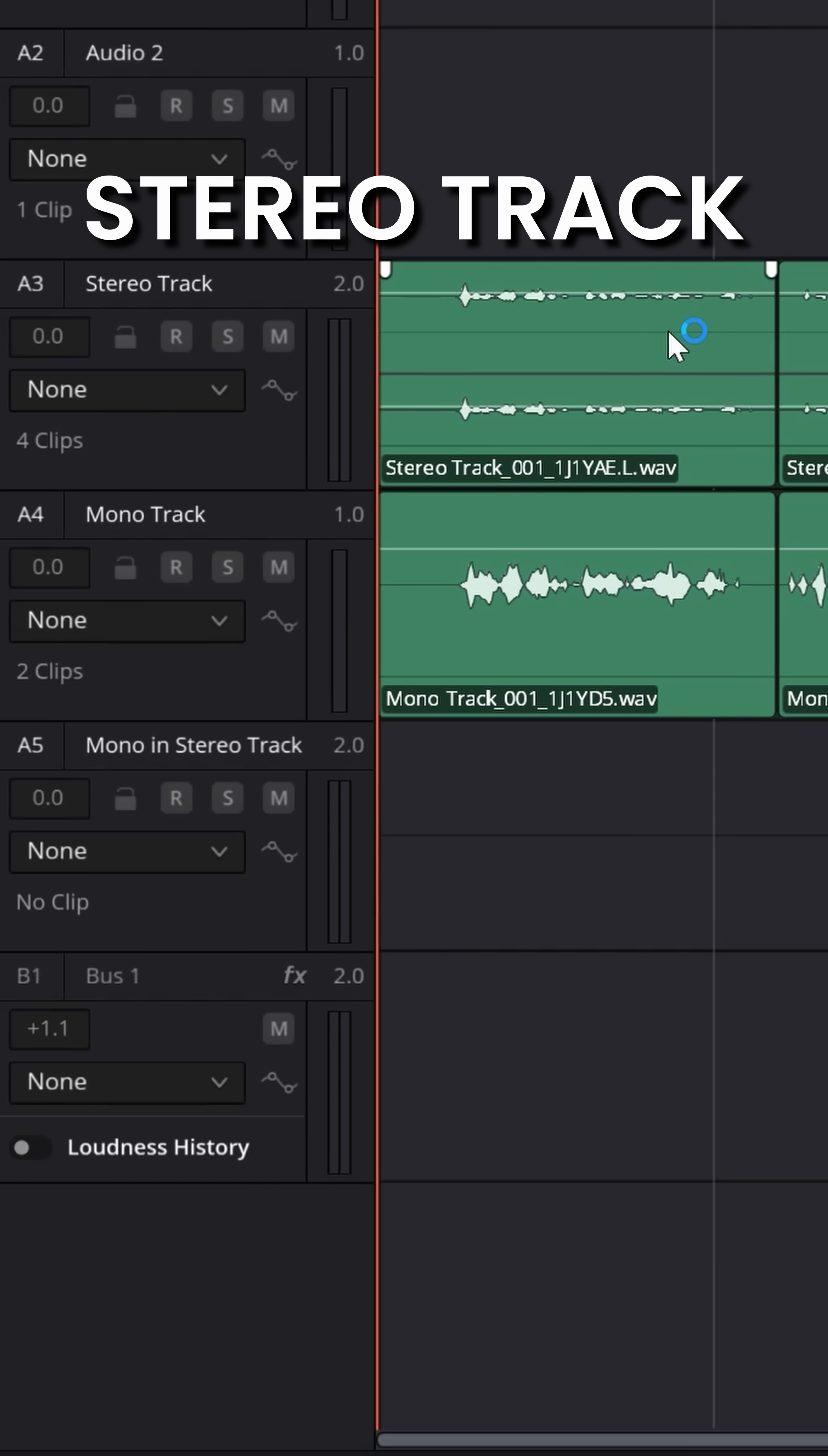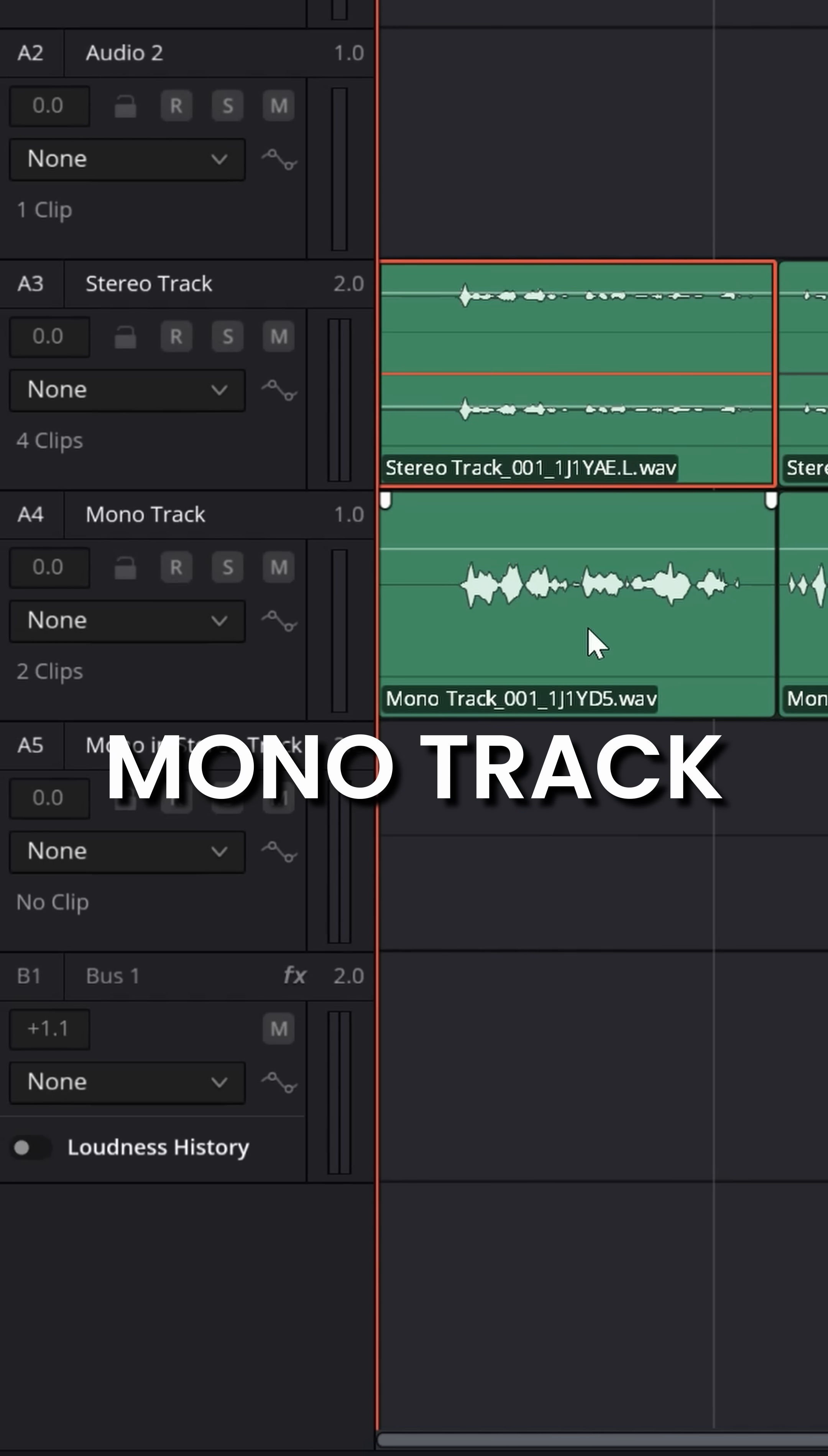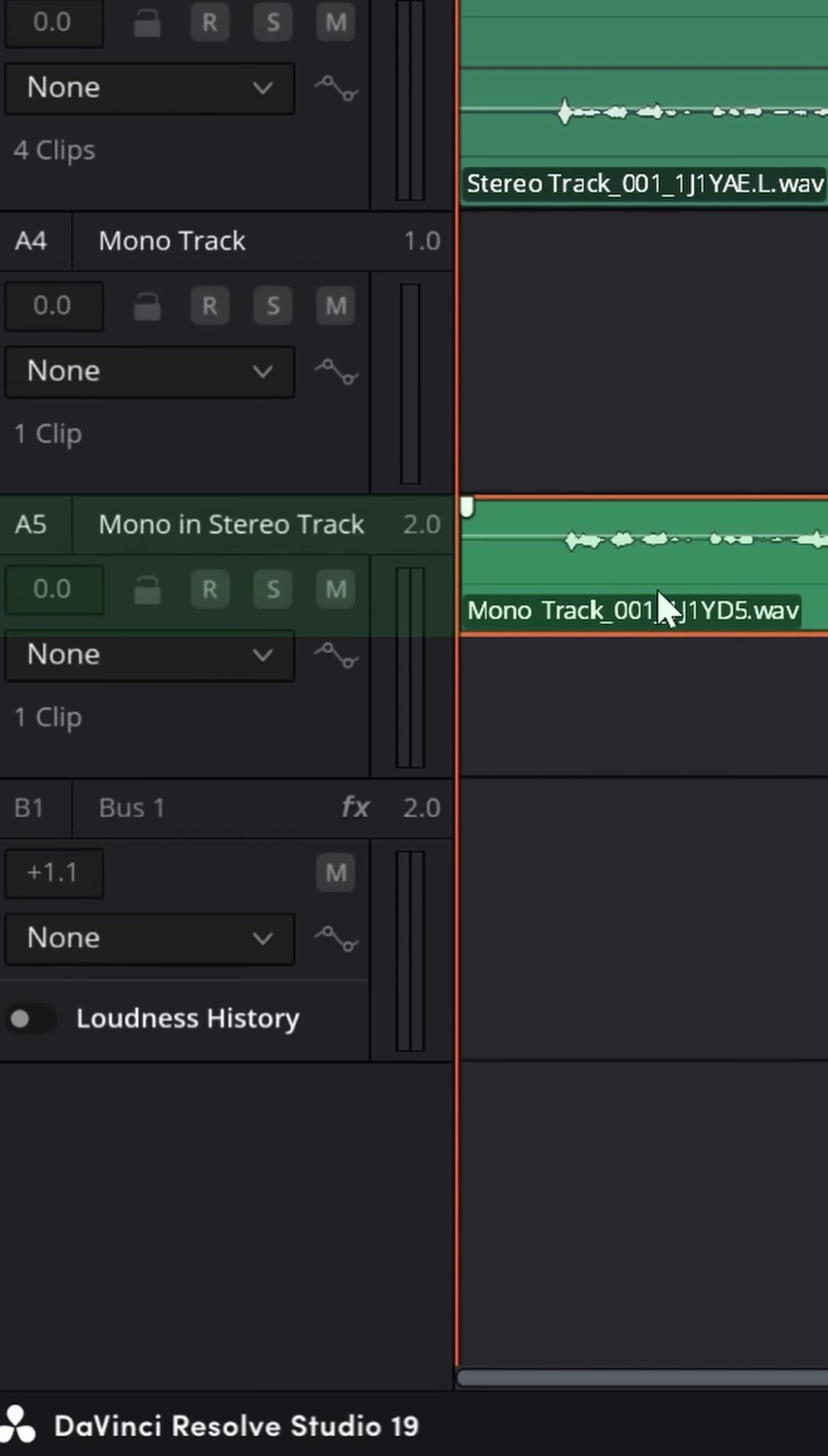Now, if I were to take the stereo recording of my voice and bring it down into another stereo track, it would play just fine. But if I were to take the mono recording of my voice and put it into a stereo track, you'll see it only goes into one side because Resolve is assuming there should be another piece of information that should be in the other speaker.